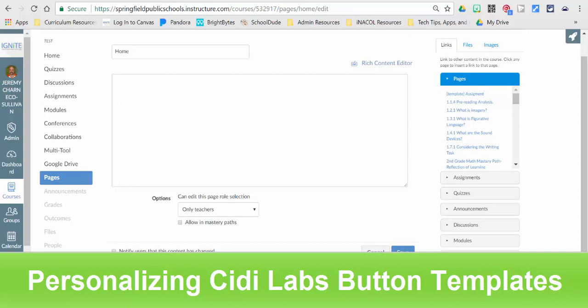This video is going to show you how to access the Springfield Public Schools 4 and 8 button template pages for Canvas homepages using CityLabs design tools.